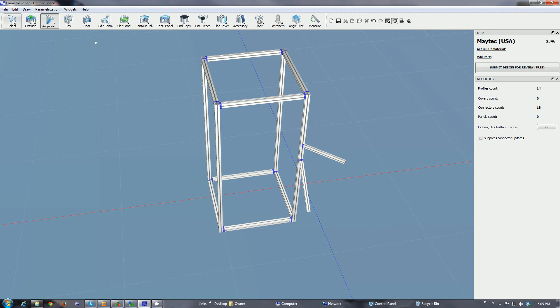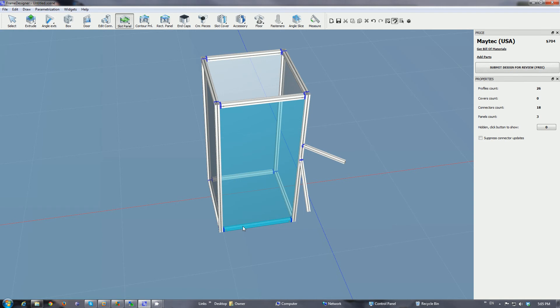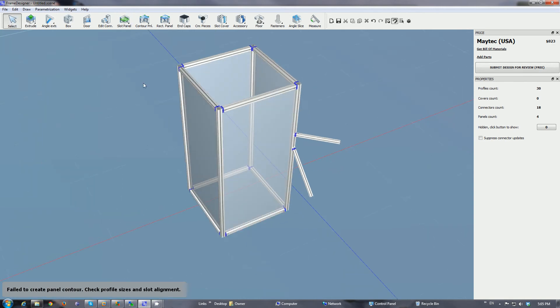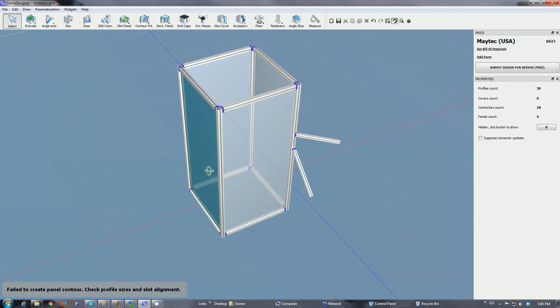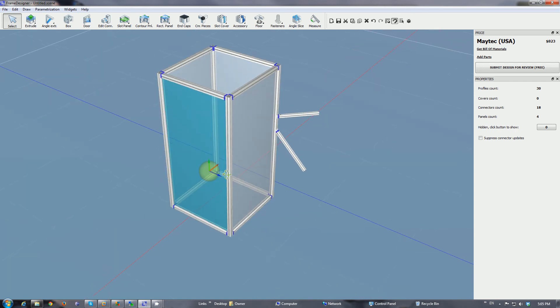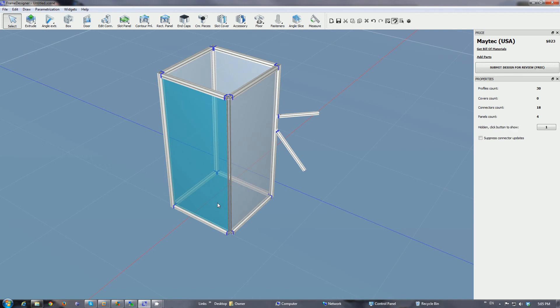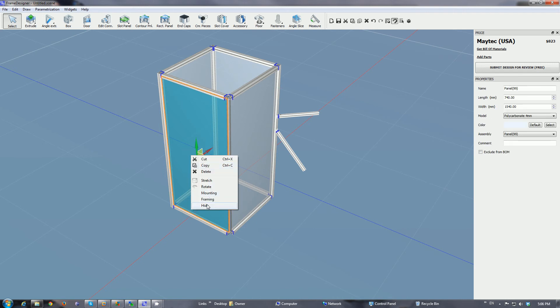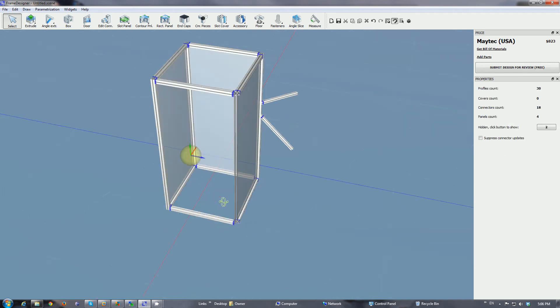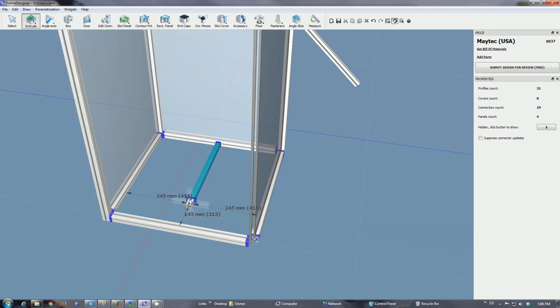Another new thing is if you enclose this cube in panels and then later on you realize that you need to work inside of it, you don't have to delete the panel anymore. You can hide the panel and add something inside.